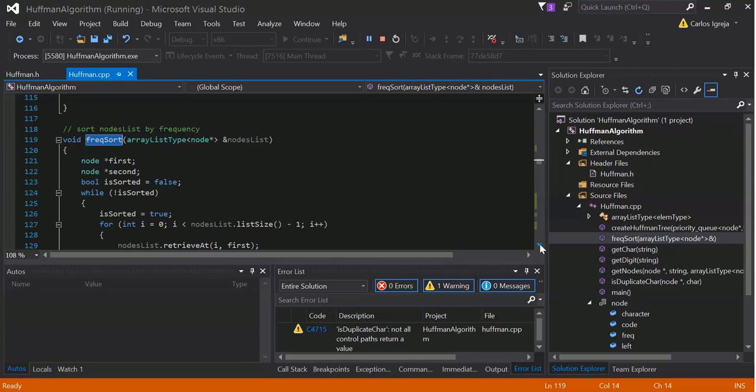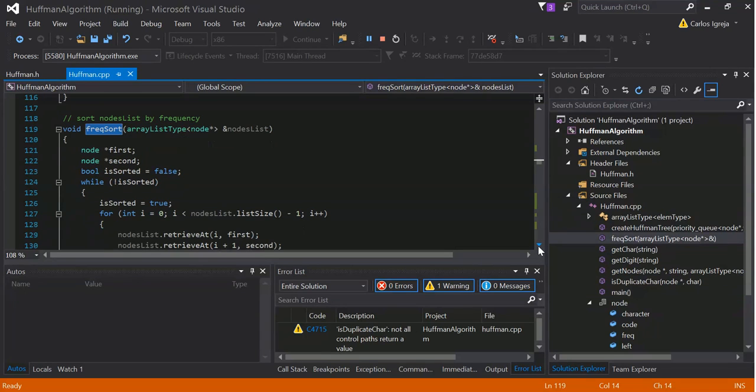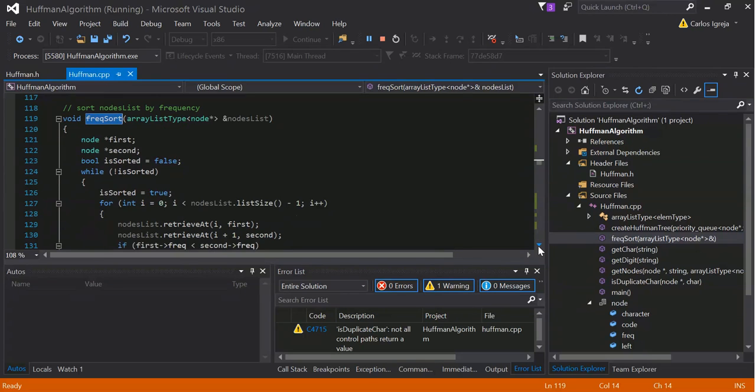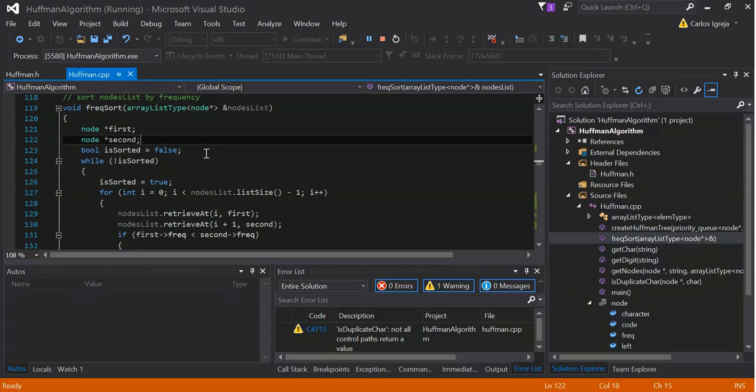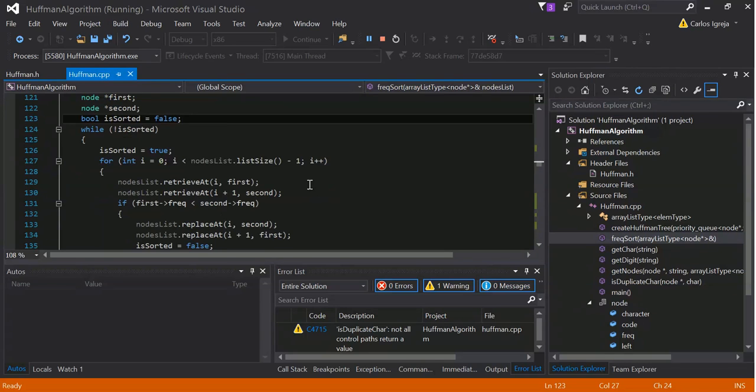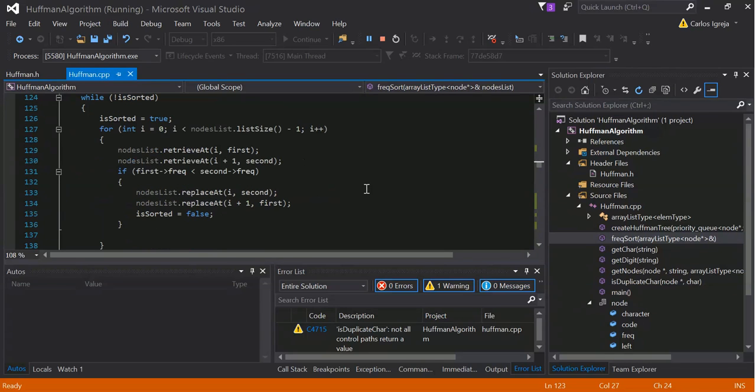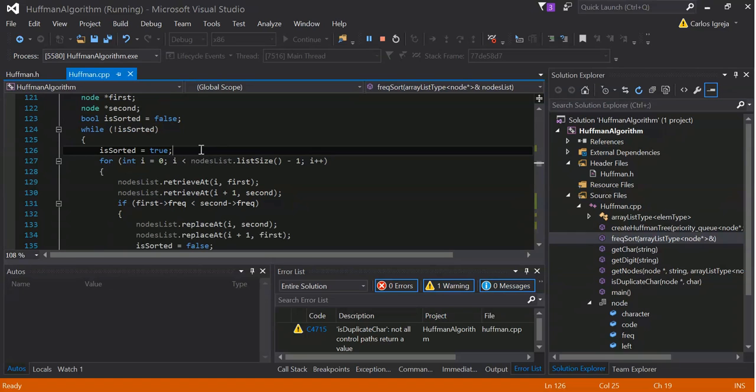Now, we sort by frequency for the final display. The frequency sort function. We got a first node, second node, it's sorted. It's very simple. Keep sorting until it's sorted.